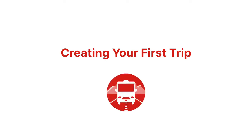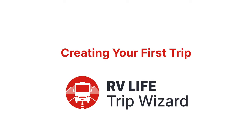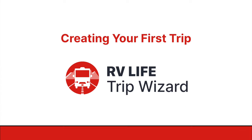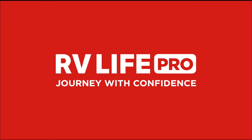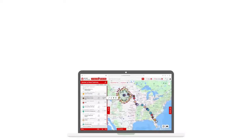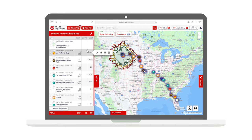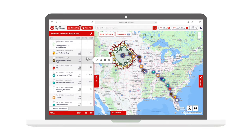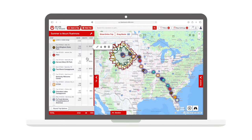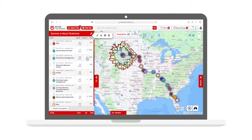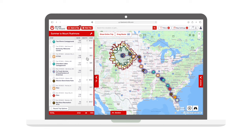Here's how to plan a simple trip using RV Life Trip Wizard, part of RV Life Pro, which also includes the RV Life GPS and Campgrounds app. By the end of this video, you'll have seen how to create a simple route with multiple campgrounds, rest stops, and other points of interest along the way.